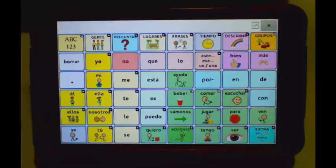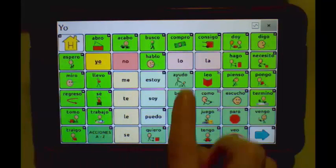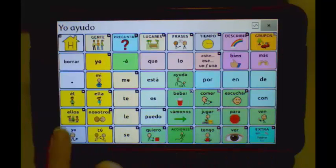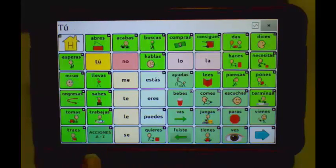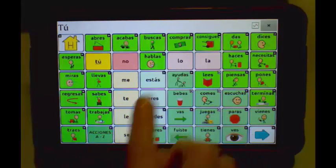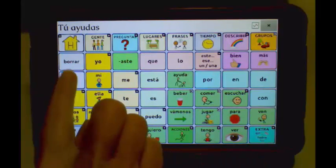Next, we'll take a look at verb form agreement. Yo ayudo. Tú ayudas.